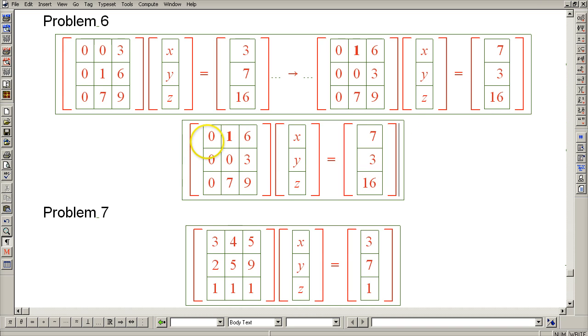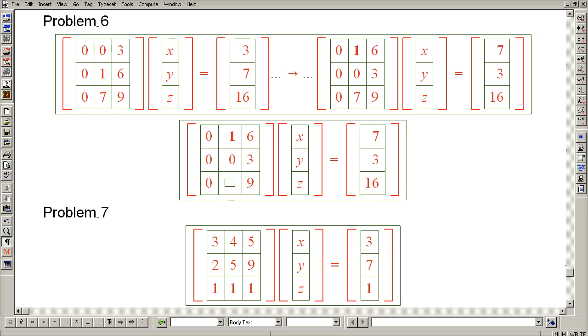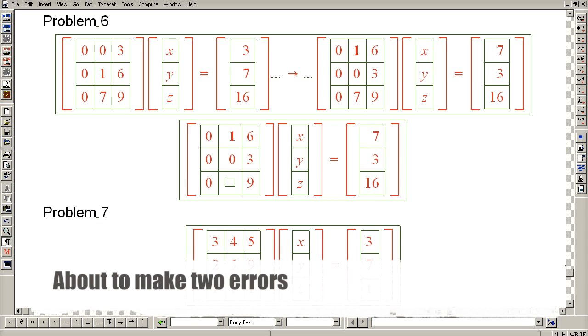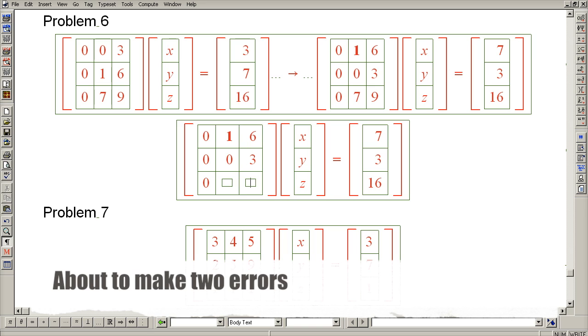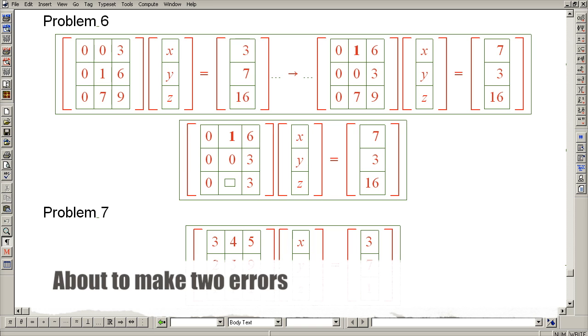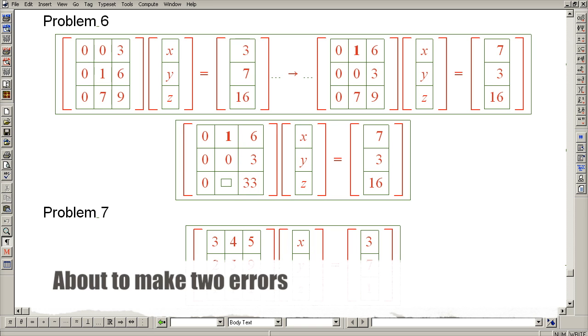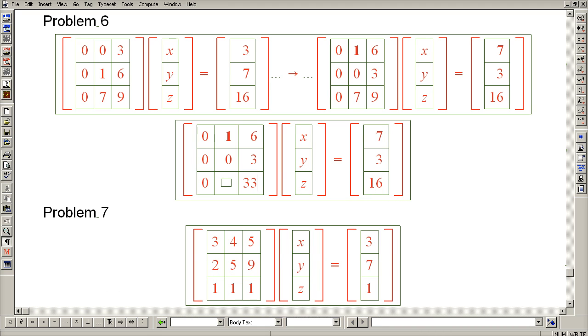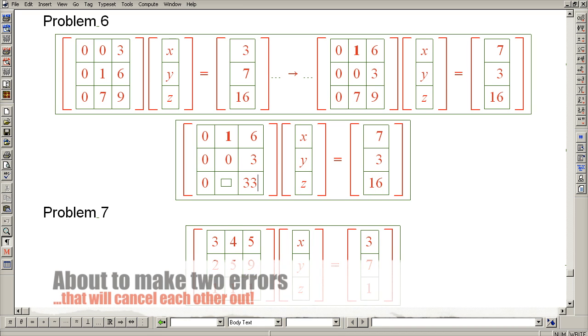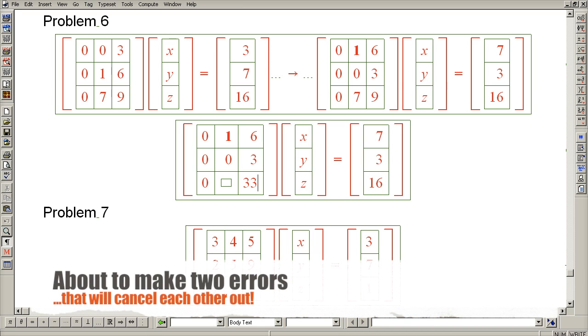So subtracting 7 of row 1 from row 3 puts a 0 here, and 9 minus 42 is 33. On the right-hand side, 16 minus 49 is also 33.